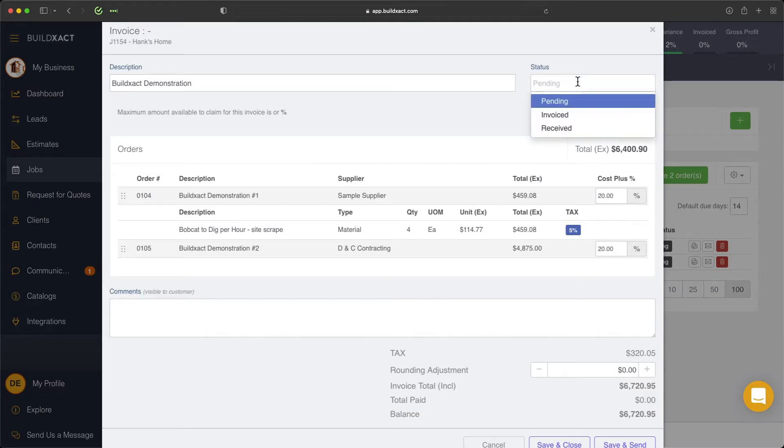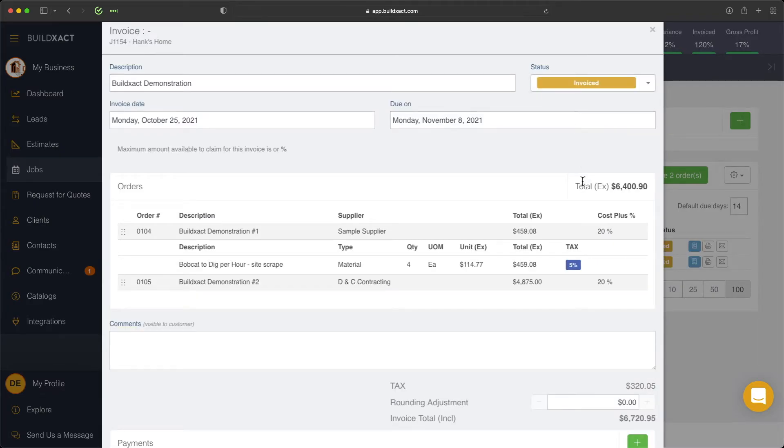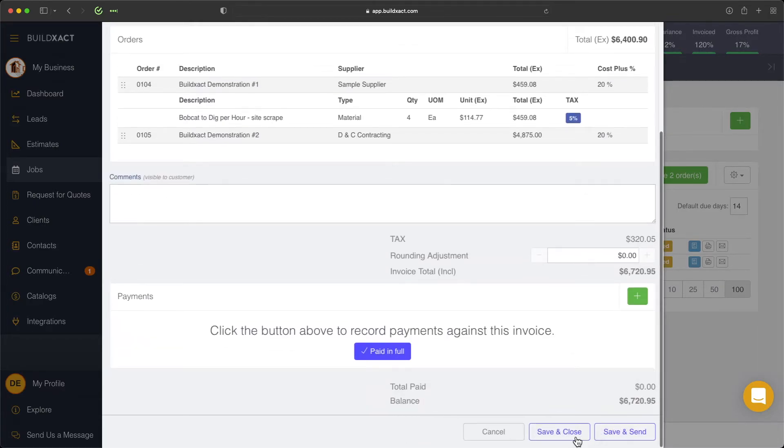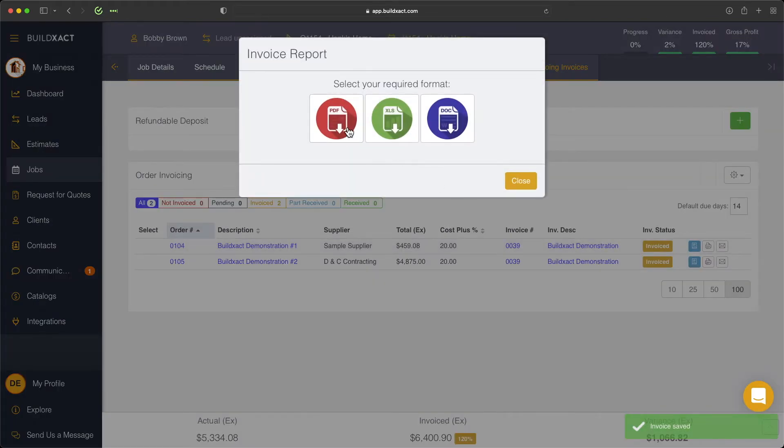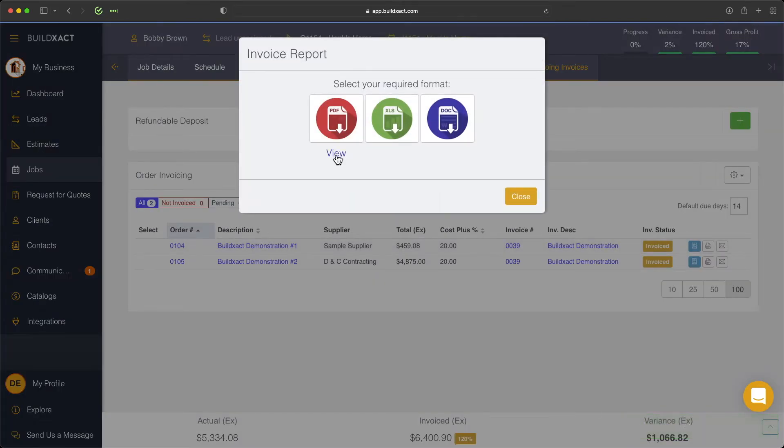And we're now just going to change the status of this from pending to invoiced. Click save and close. And now we're going to go ahead and print that off to take a quick look at what this looks like.